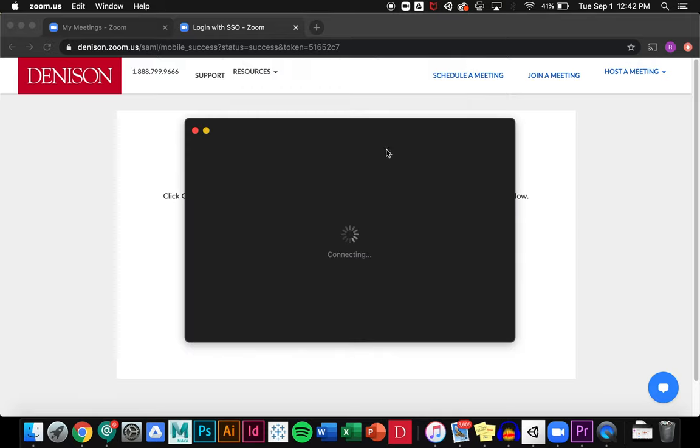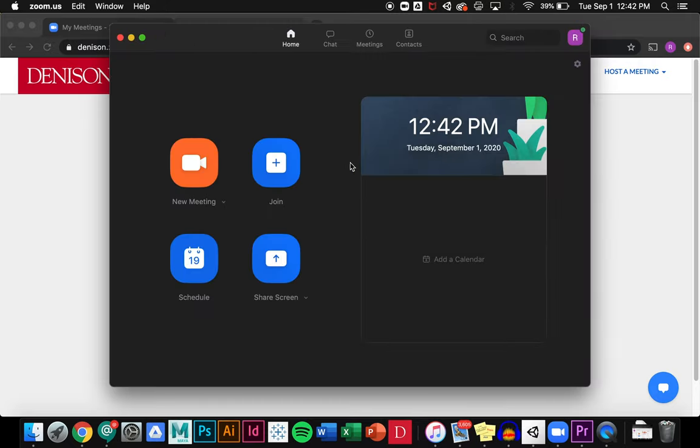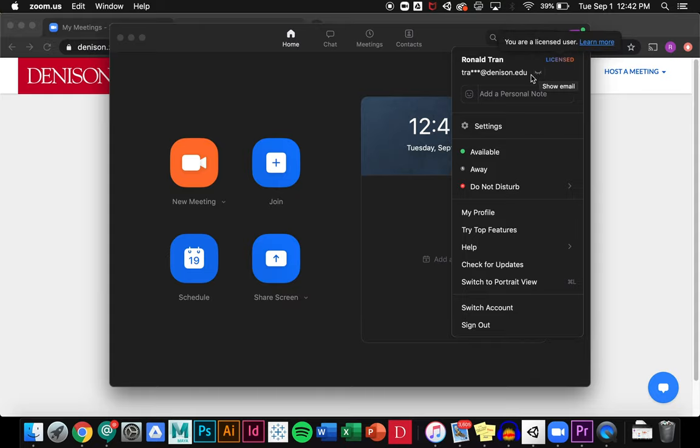Now I can open Zoom and see that I'm logged in using my Denison account.